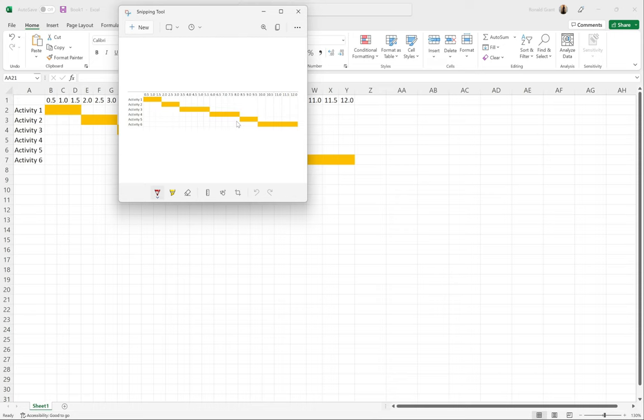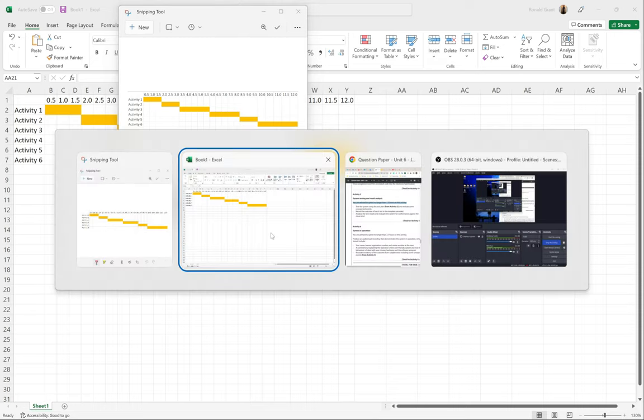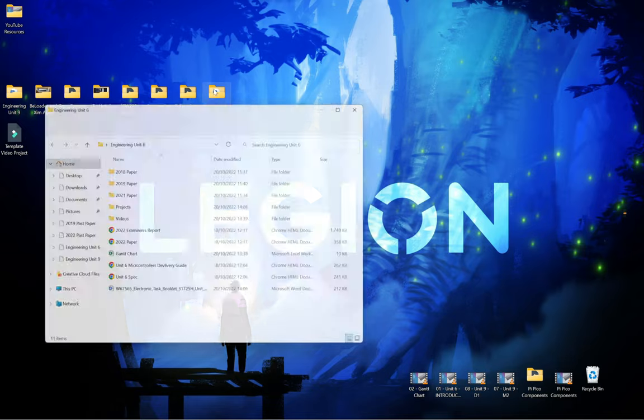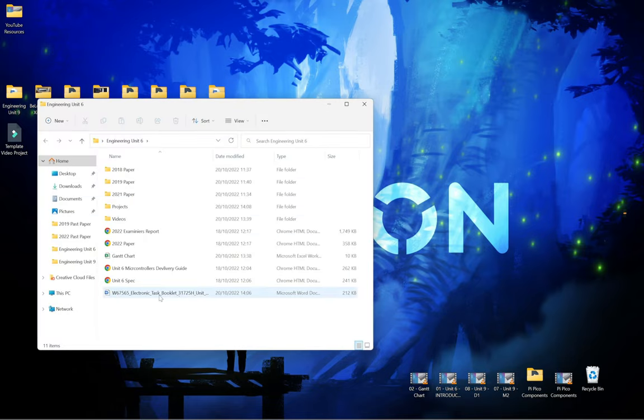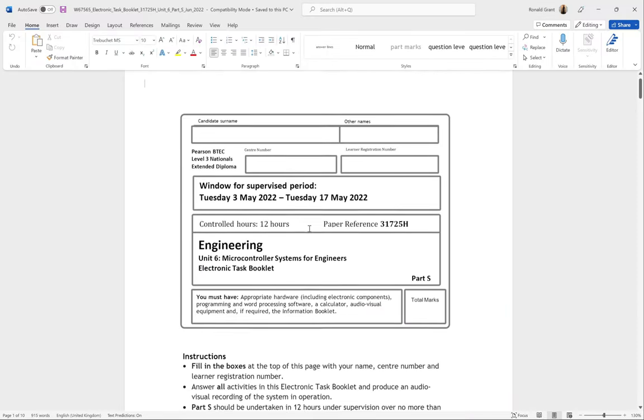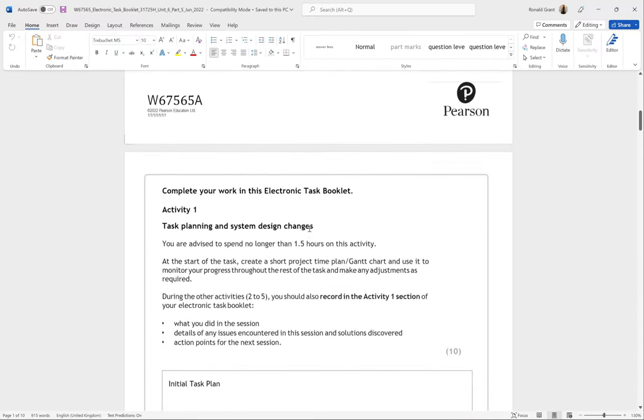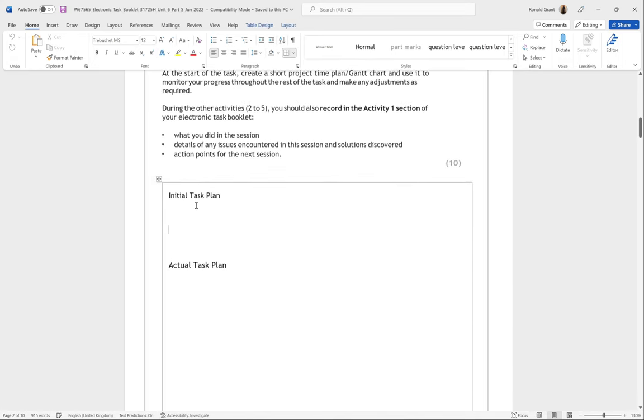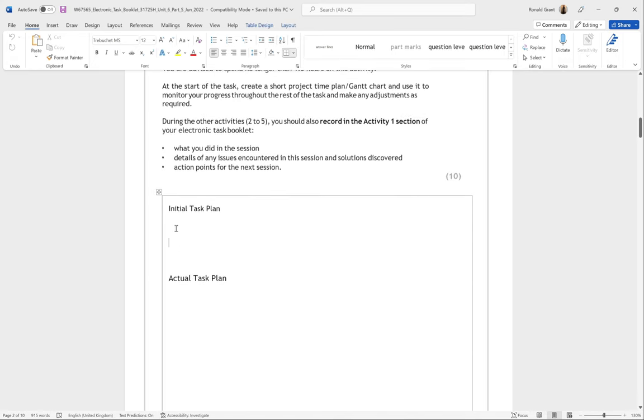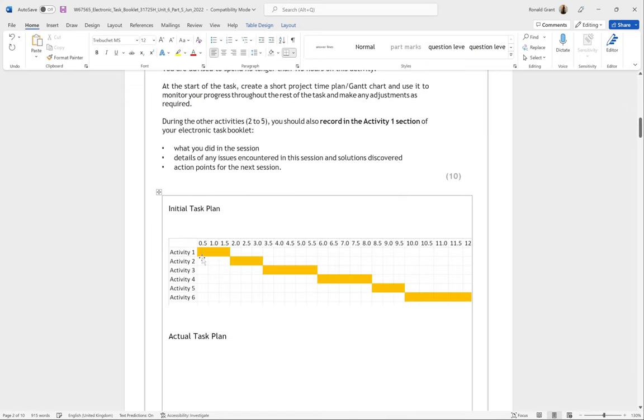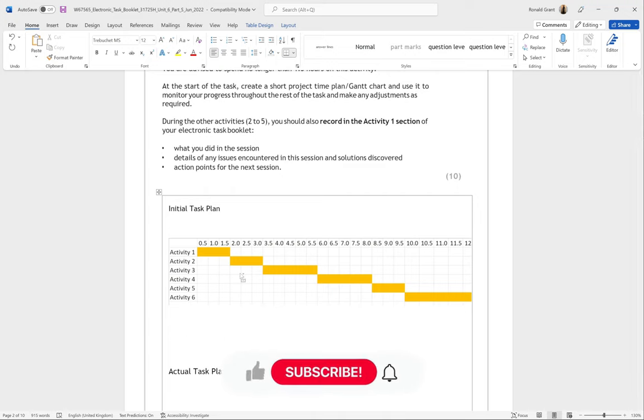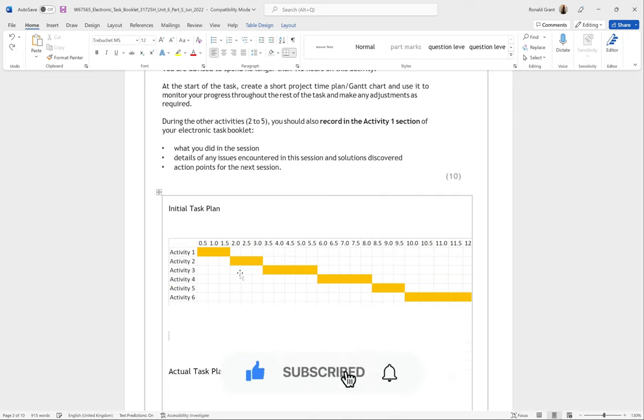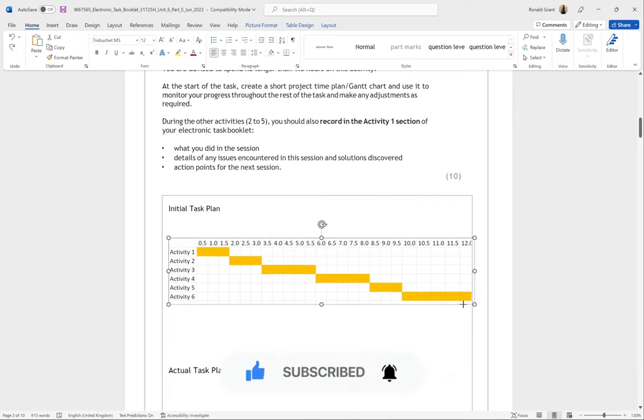Now you just need to go back to your document. Let me quickly open that document. I'm going to scroll down to my Activity 1, and here where it says Initial Task Plan, this is where I'm going to paste what I've just copied. Right-click and go to Paste, or if you know the shortcuts you can do Ctrl+V for Victor, and that's going to paste.